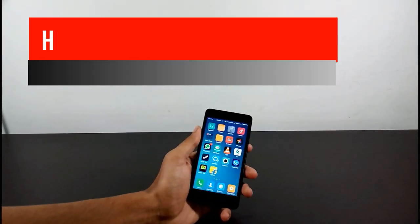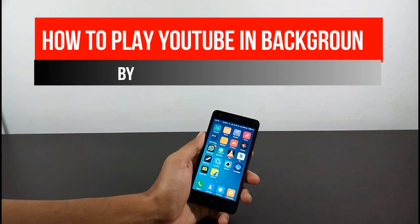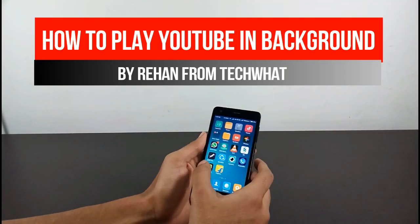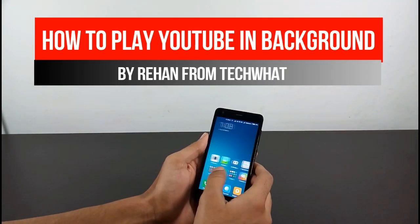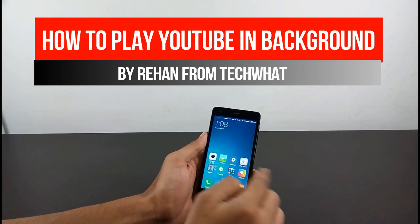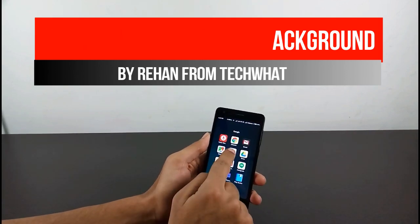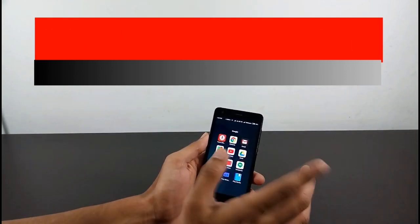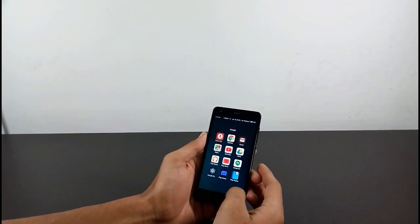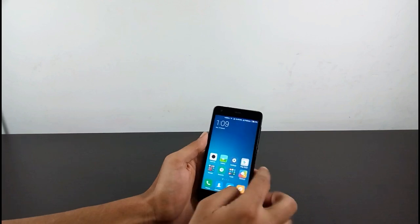Hi, I'm Rehan and you're watching Techquicart. Today I'm going to show you how to play your YouTube videos in the background. Most people listen to YouTube while traveling or while they are busy, but they don't want to see the video, so we have a solution for them.